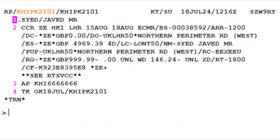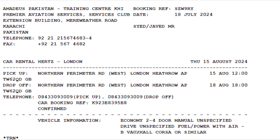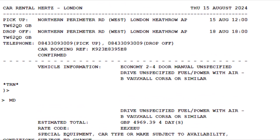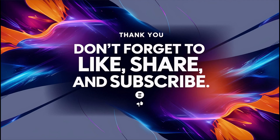To retrieve extended itinerary details, use the ID transaction and press Enter. The extended itinerary details will be sent to the customer via email with the extended itinerary print. Thanks for watching. Don't forget to like, share, and subscribe for more informative videos.